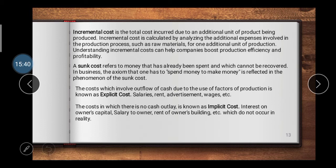Explicit cost involves an outflow of cash due to the use of factors of production. Examples include salary, rent, advertisement, and wages — any activity from which money is actually paid out is an explicit cost. Implicit cost, on the other hand, involves no cash outlay. Examples include interest on owner's capital, salary to owner, and rent of owner's building — these do not actually occur as cash payments but are considered as accounting entries in the books of account.